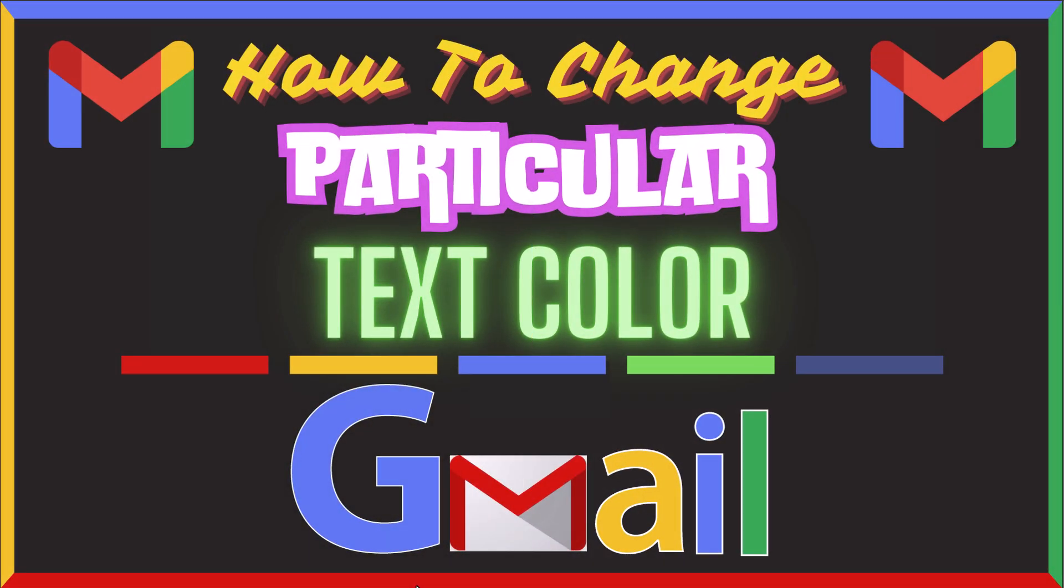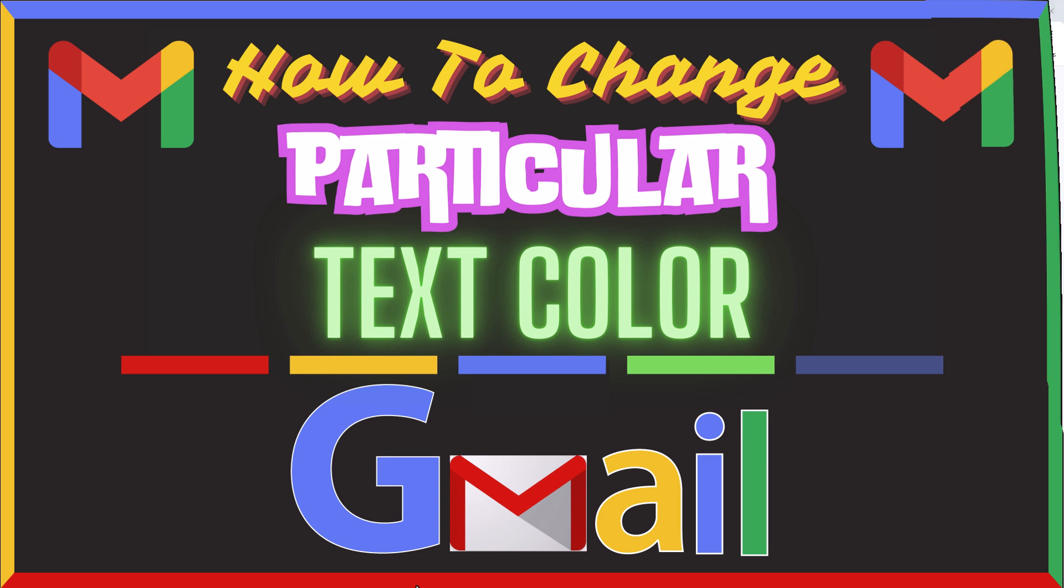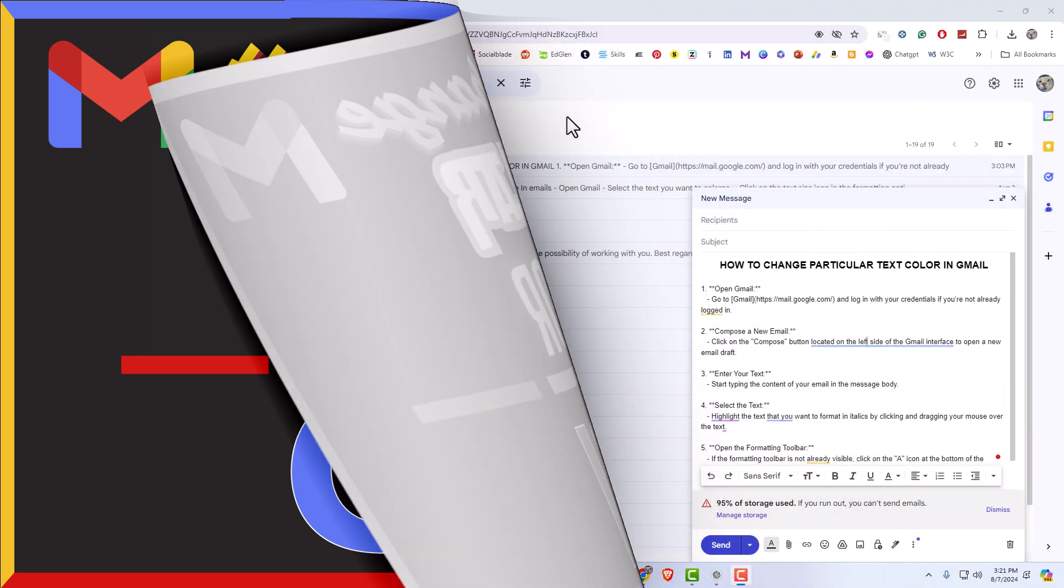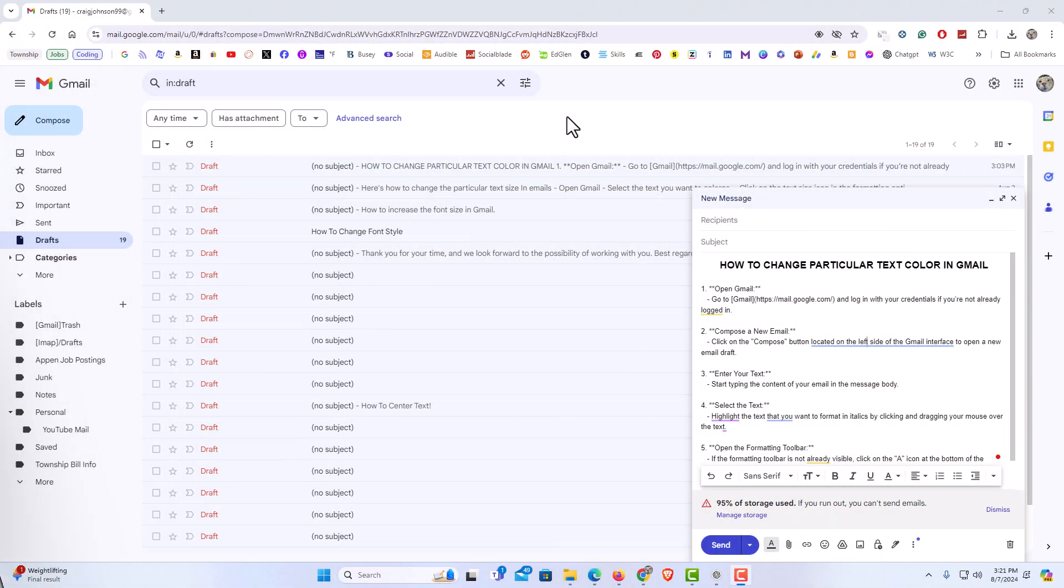This is going to be a video tutorial on how to change particular text color in Gmail. I will be using a desktop PC for this. Let me jump over to my browser here. I have my browser open now and I am logged into Gmail.